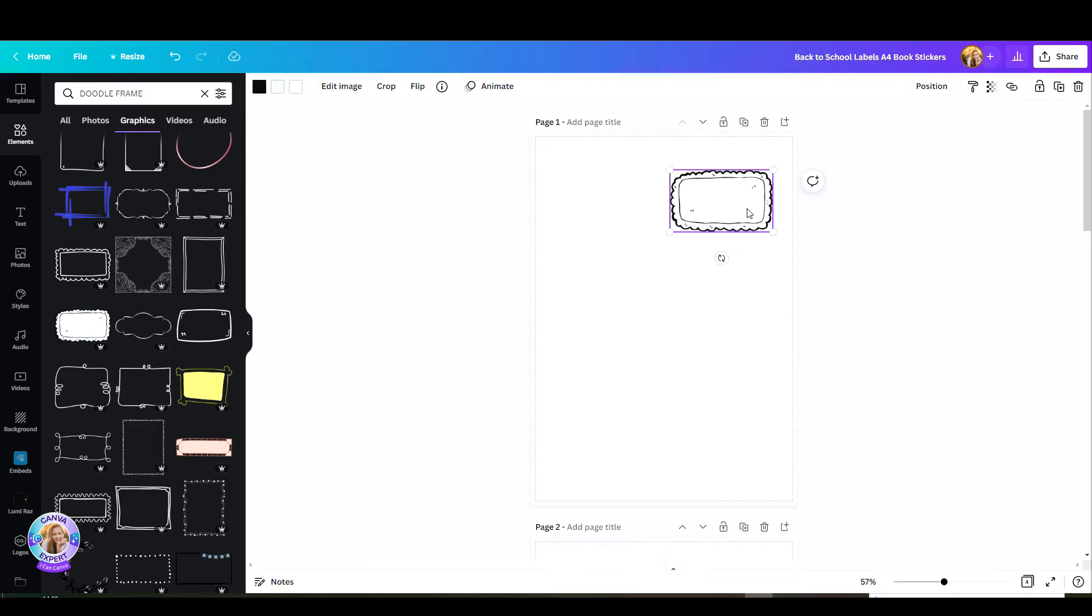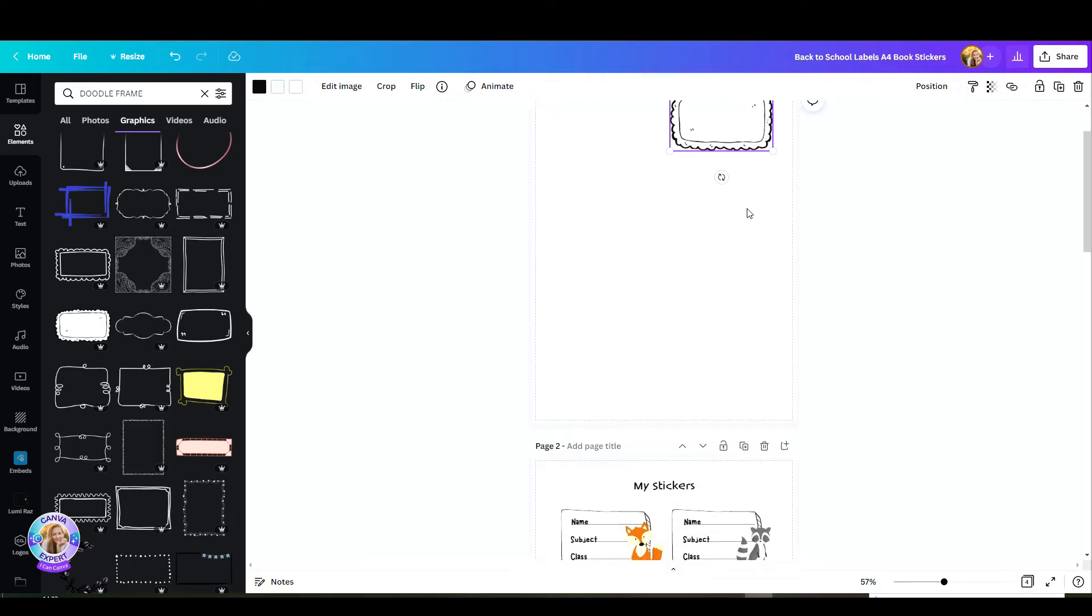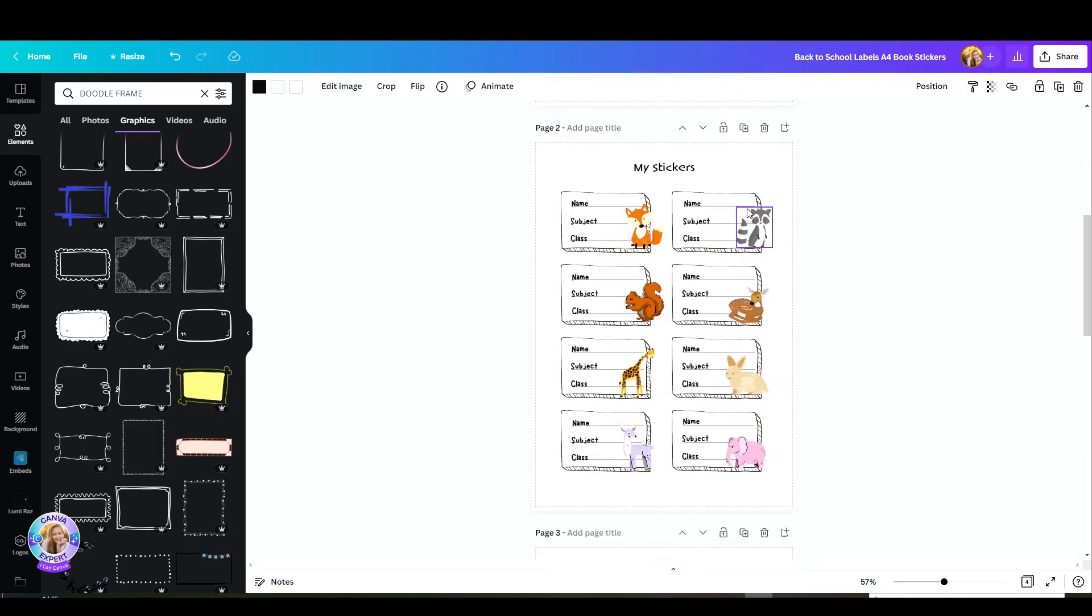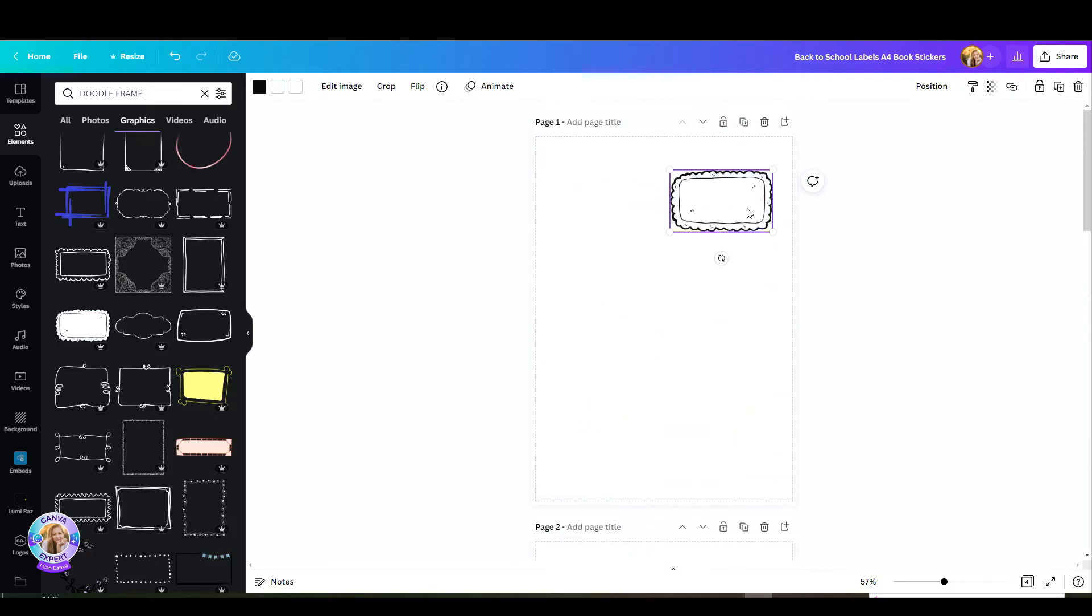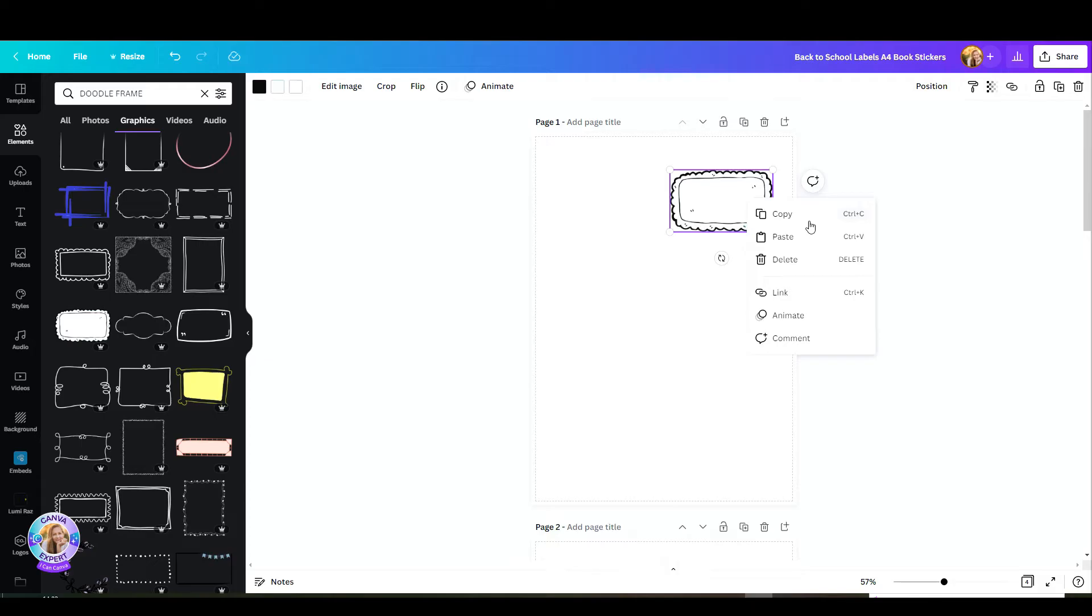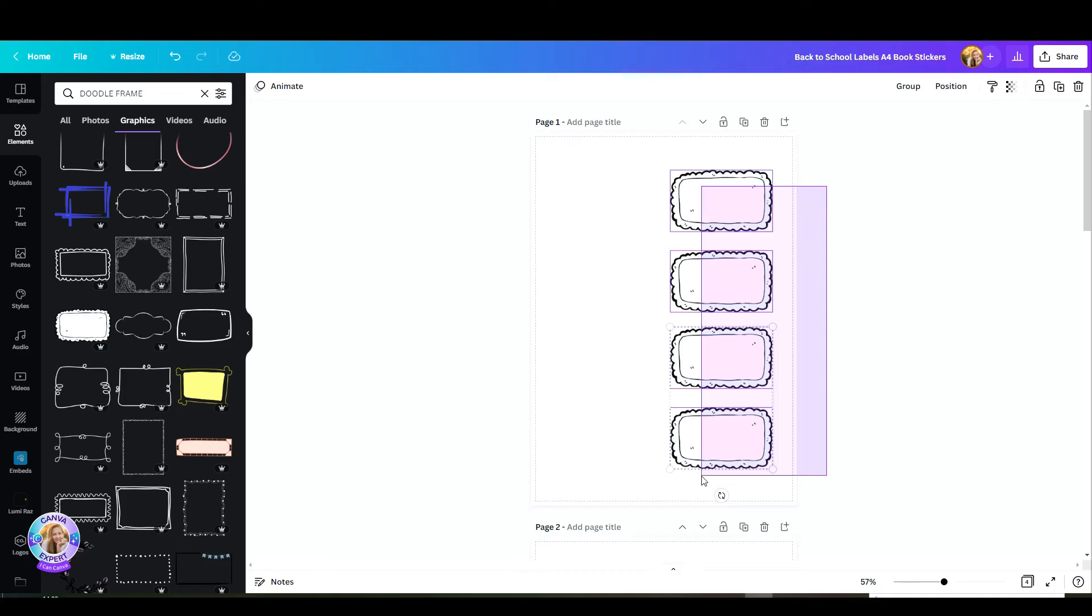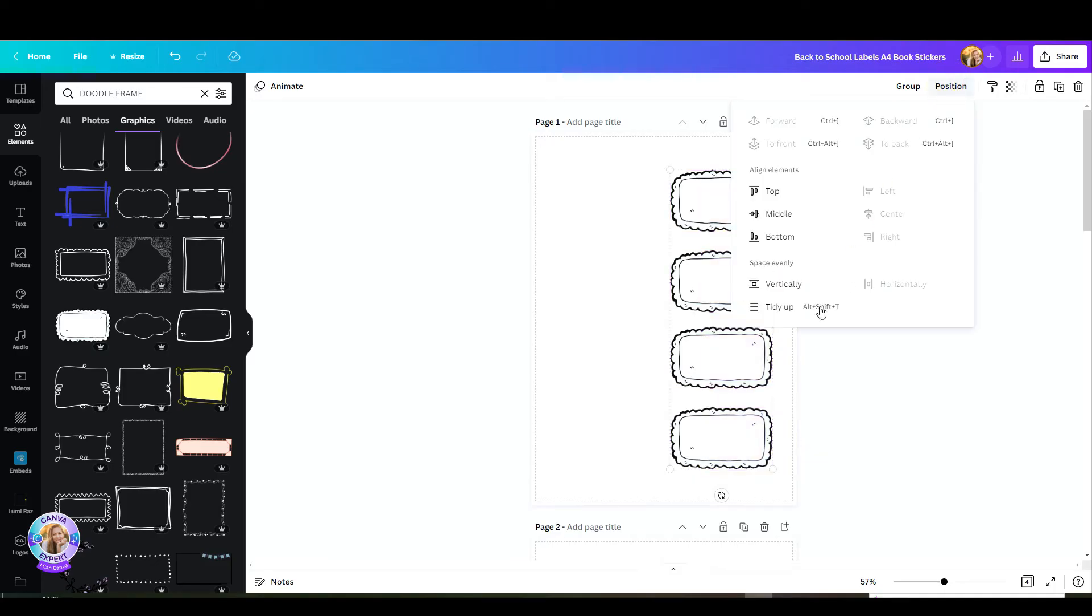What I'm going to do is duplicate this four times. Four times would be a good decent size for a label for my notebooks or books. So let's go to copy paste. Paste this four times, and to make sure that this is perfectly aligned and spaced, just choose them all, go to position, and click on tidy up.